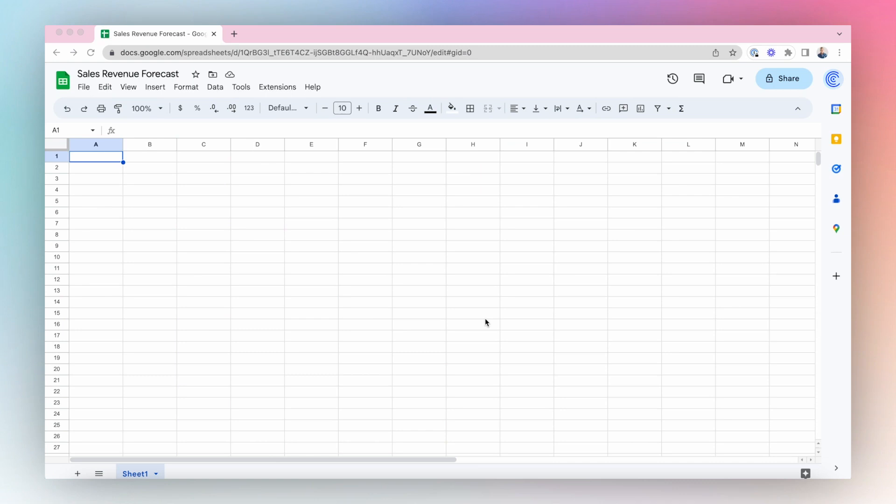Connect your Salesforce Opportunity data to Google Sheets using Coefficient to visualize your sales pipeline and your estimated sales revenue for the year.